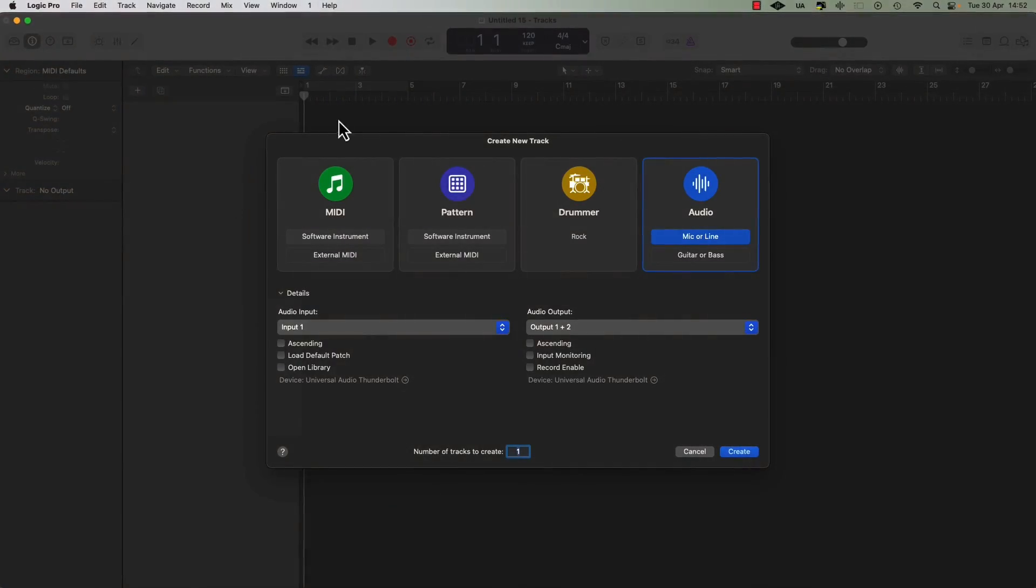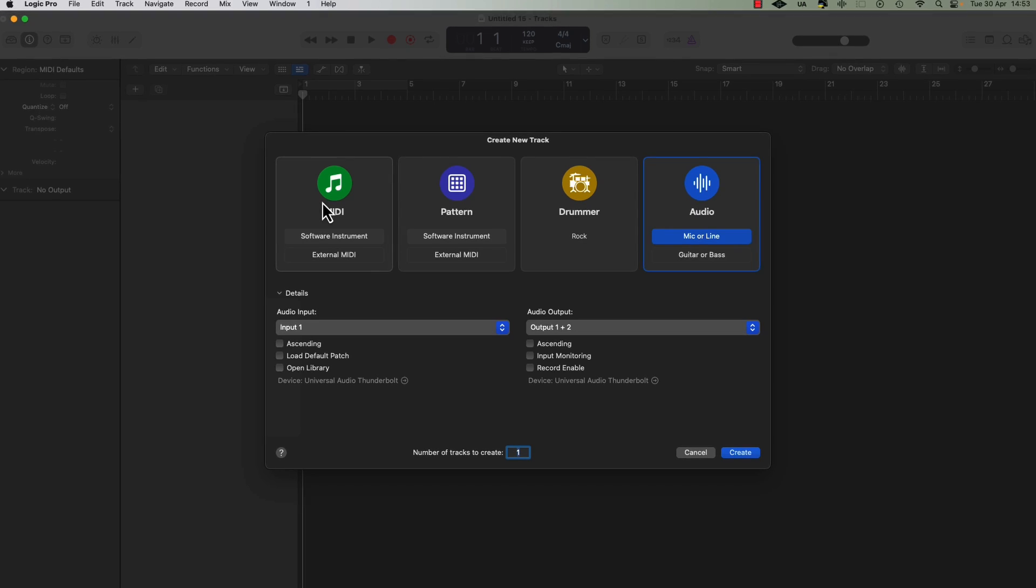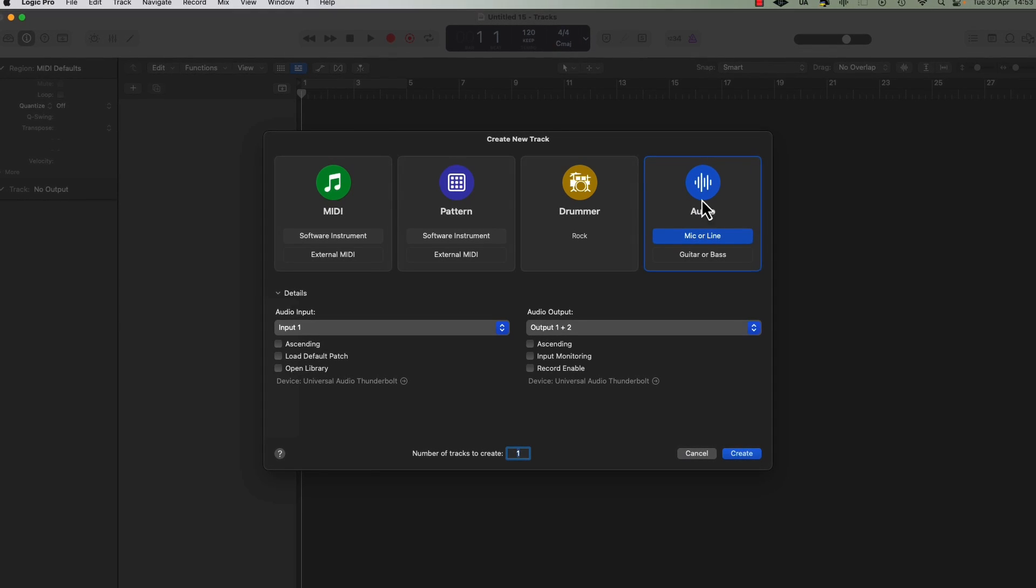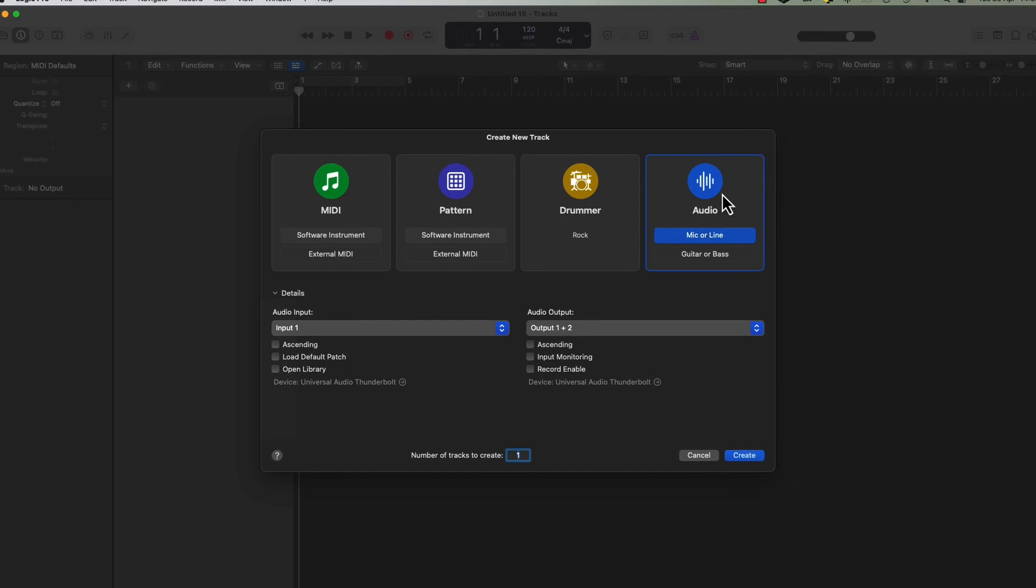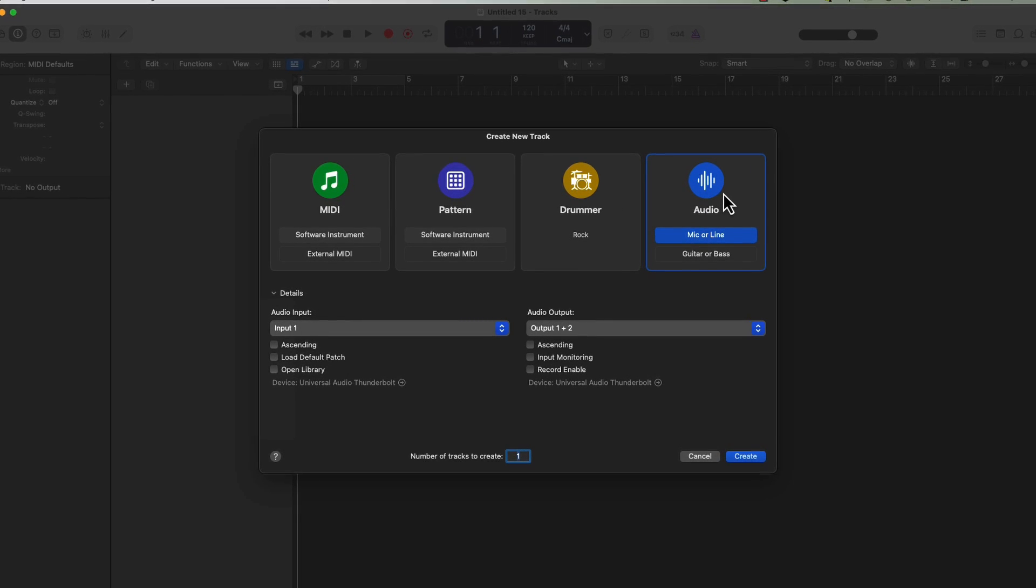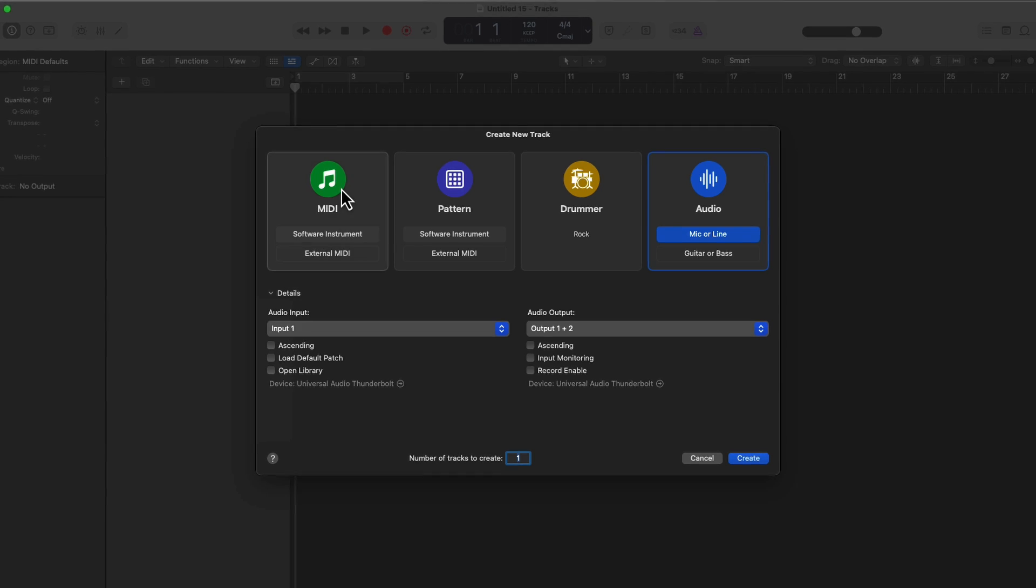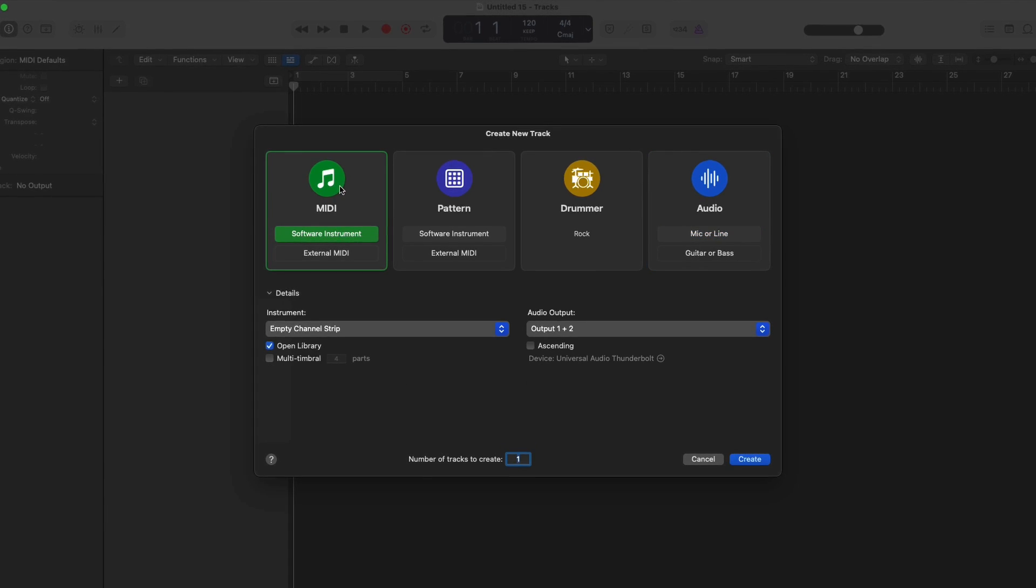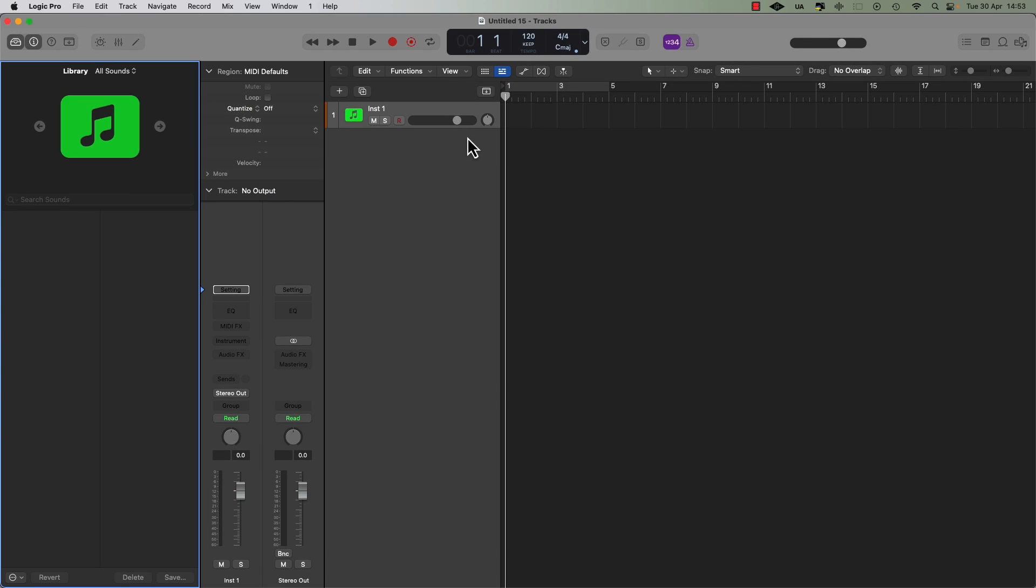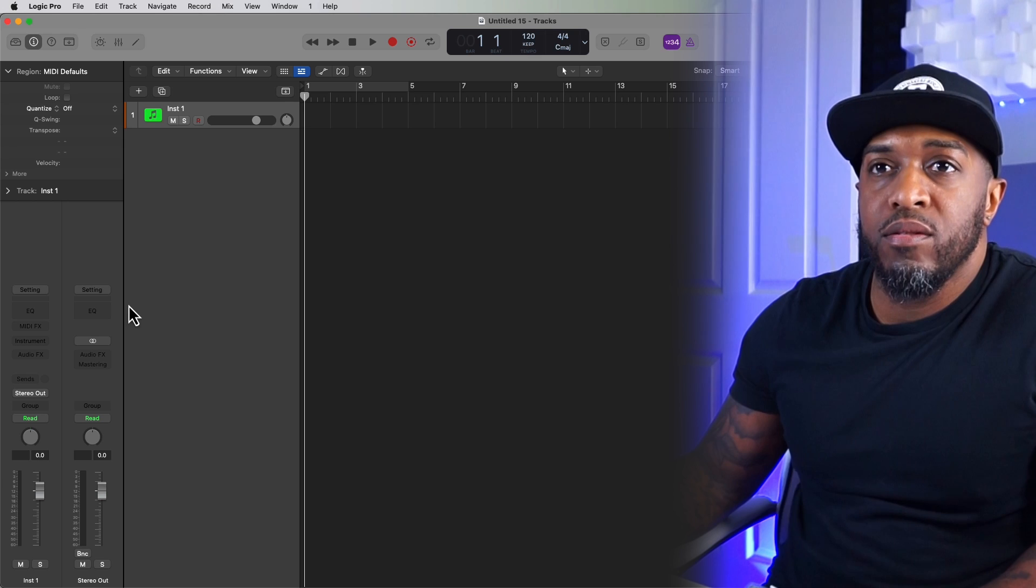So let's get into applying the plugins. So you've got Logic Pro open. You can choose either software or mic or line. If you choose mic or line, you're not going to be able to apply your instrument. So let's just go software instrument first because then we can apply effects to that as well.